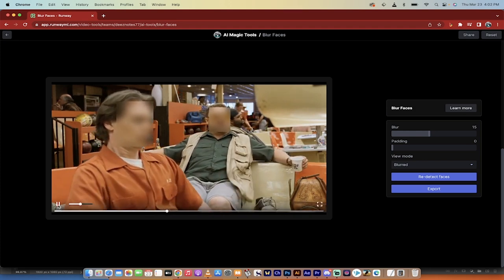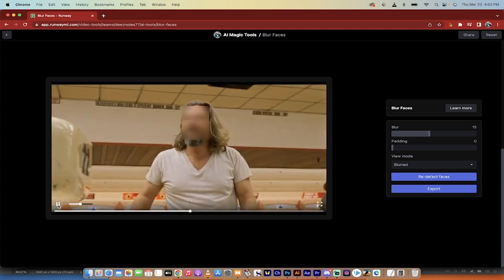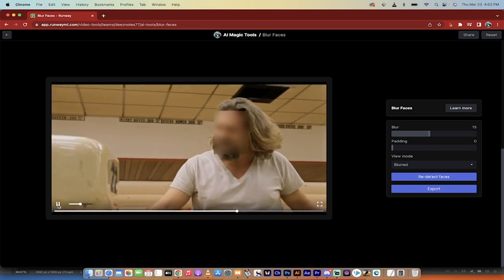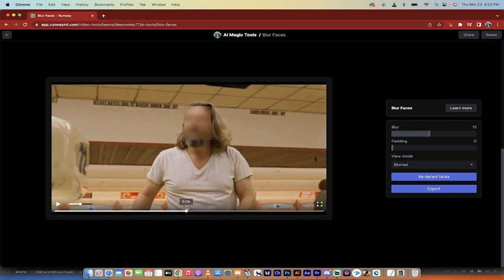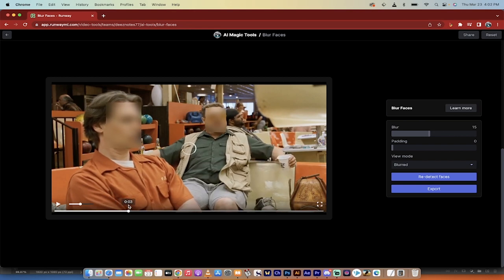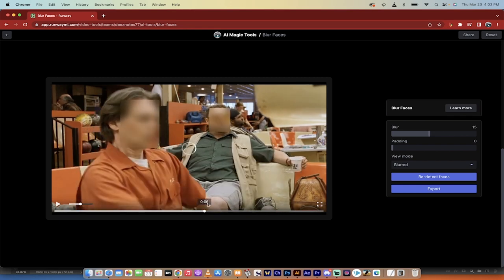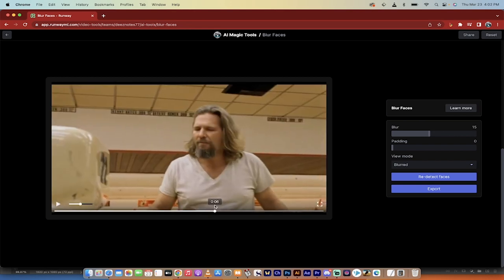Once we get to Walter—or no, pardon me—once we get to the Dude, you're going to see here that it sort of flashes in and out. So for the first part of this video, Walter and Donnie are done pretty good, but we want to fix up the Dude here. So I'm going to go ahead and move this.